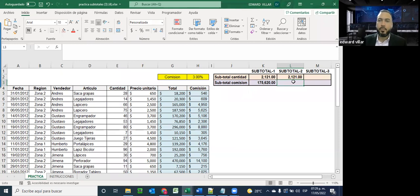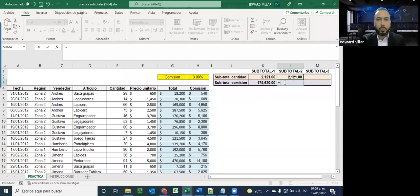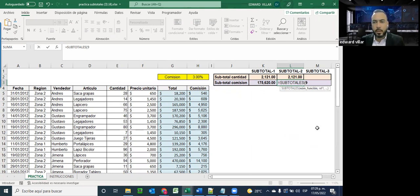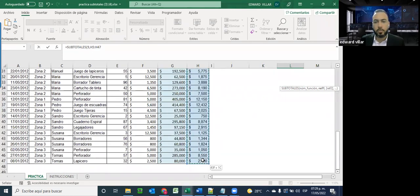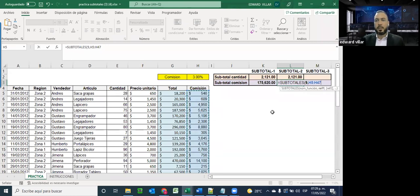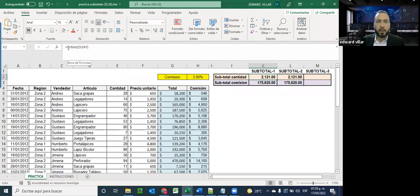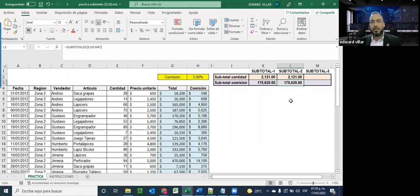Voy a hacer el mismo ejercicio nuevamente, ahora con comisión: igual, SUBTOTALES, doble clic, la función nueve que es de suma, coma como separador, y la referencia va a ser el rango de comisión, que fue el mismo que elegimos para el subtotal 1. Cierro mi paréntesis y el resultado también está igual. A diferencia de que en un caso hemos utilizado la función suma simple, y aquí hemos utilizado la función SUBTOTALES.